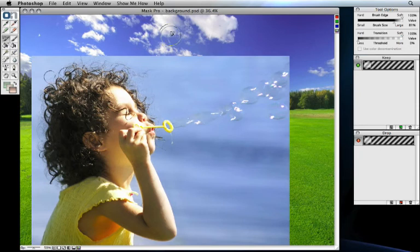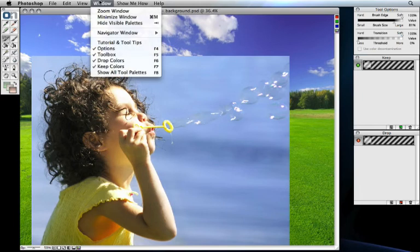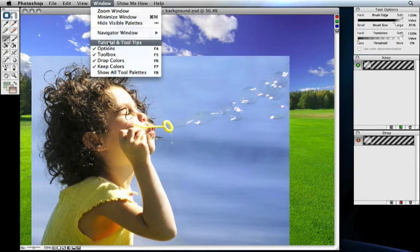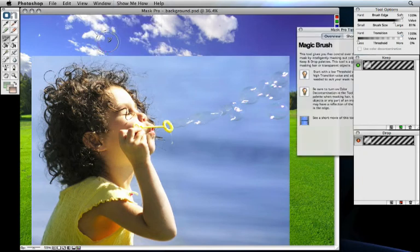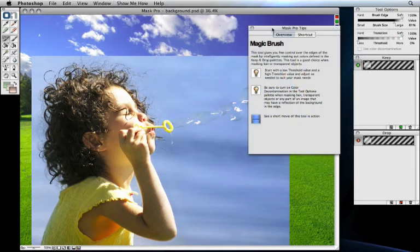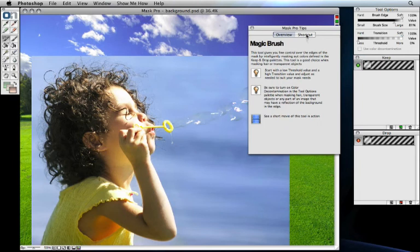There are a couple of other palettes that might be helpful for you as well. You can go to the window menu to access these other palettes. These include the tutorial and tool tips palette, which will give you information about the currently selected tool, the best ways to use it, as well as its keyboard shortcuts.